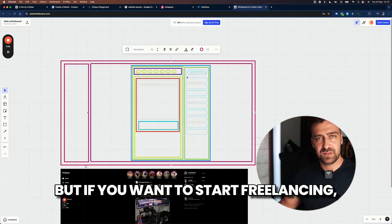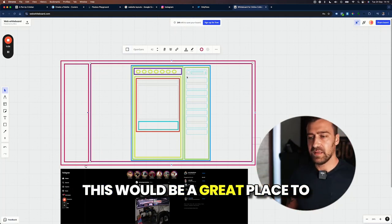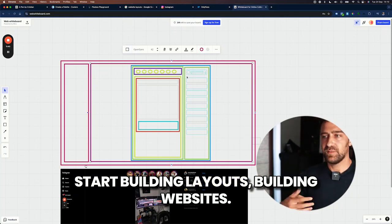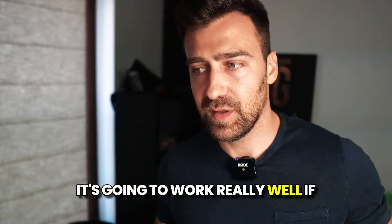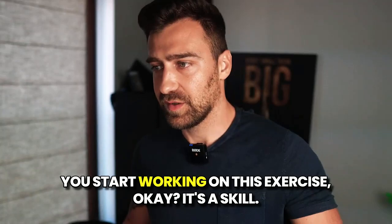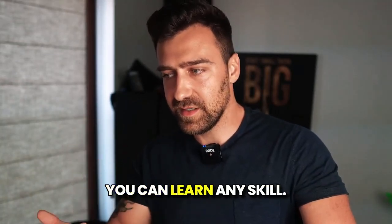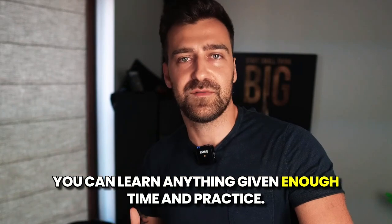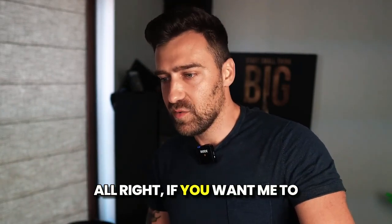Because I think, in my opinion, you should learn how to code to get a job. But if you want to start freelancing, this would be a great place to start building layouts, building websites. It's going to work really well if you start working on this exercise. It's a skill. You can learn any skill. You can learn anything. Give it enough time and practice.